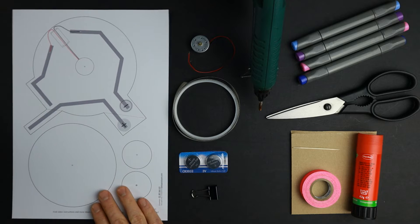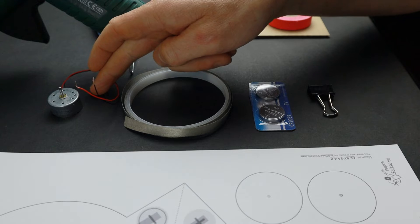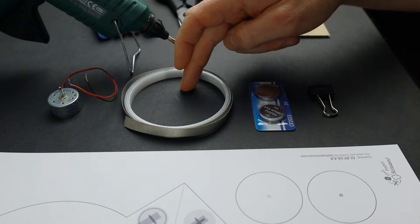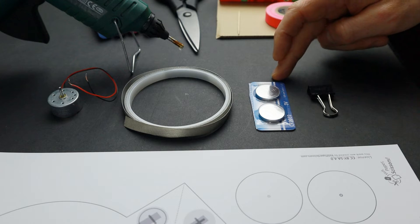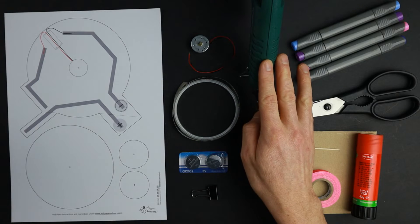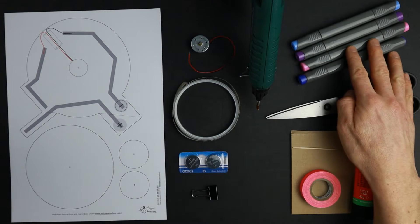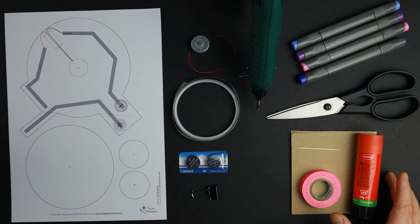You will need my free template, a solar motor, conductive tape, two button cells, a binder clip, hot glue, markers and some craft supplies.